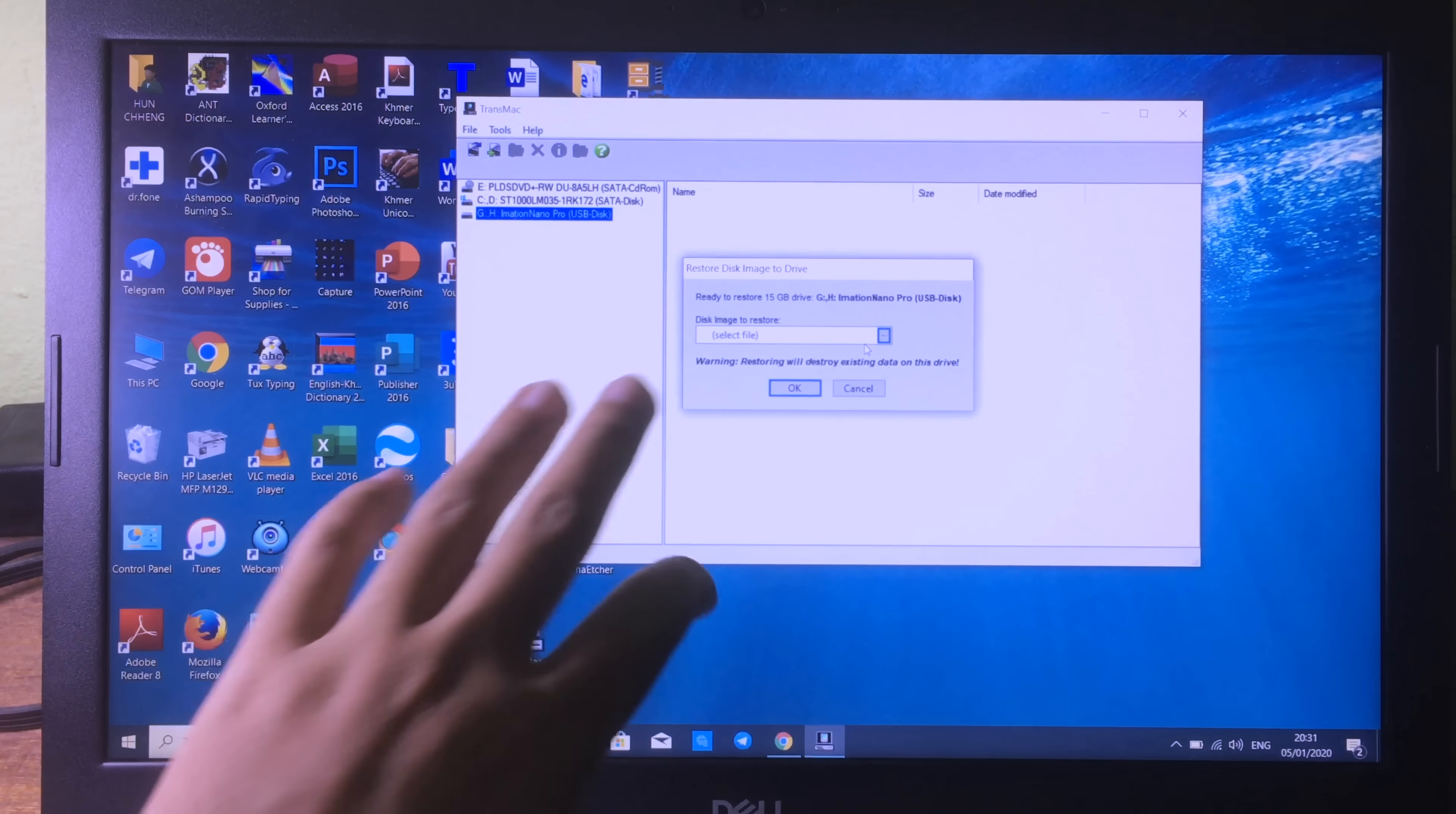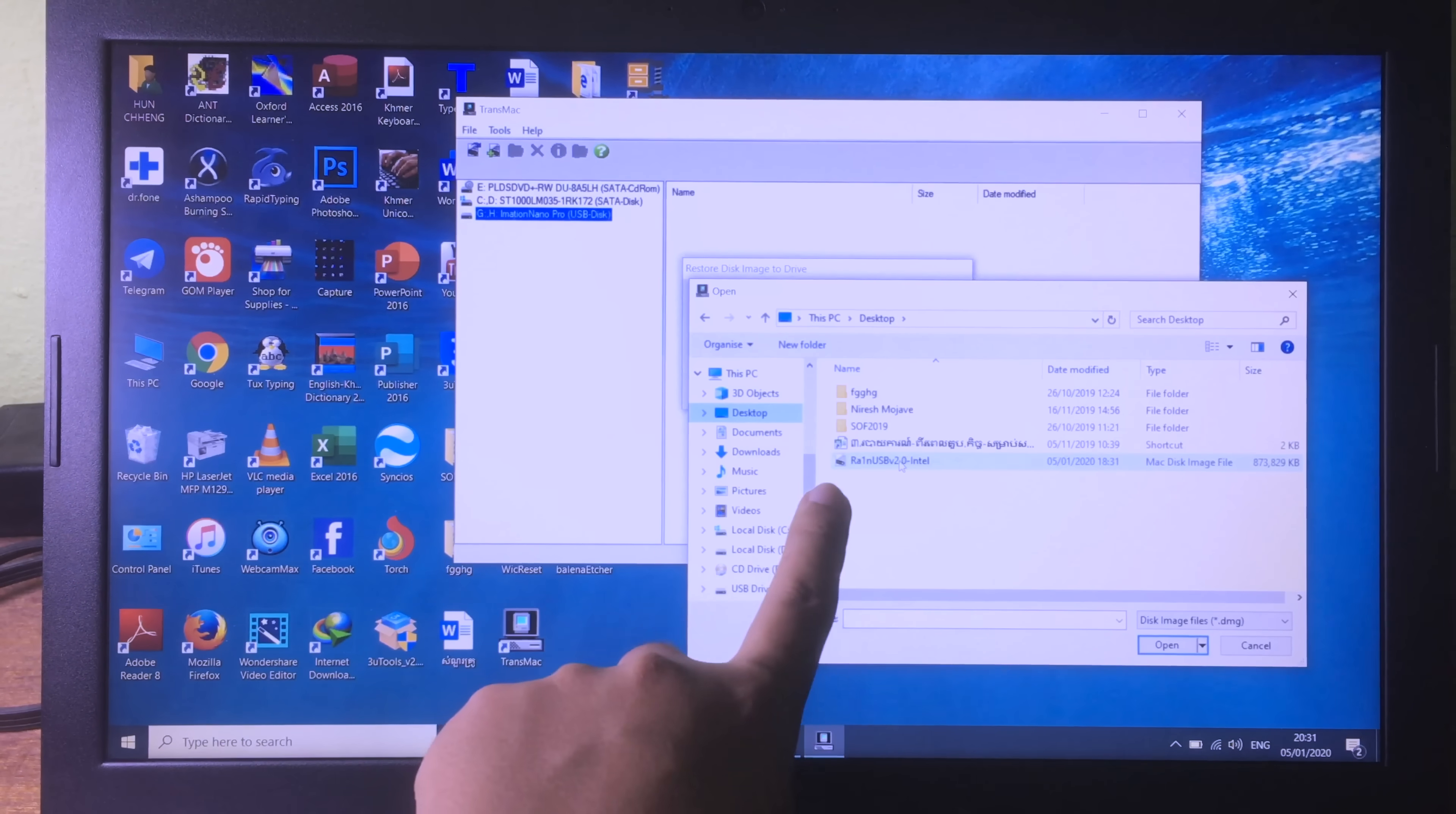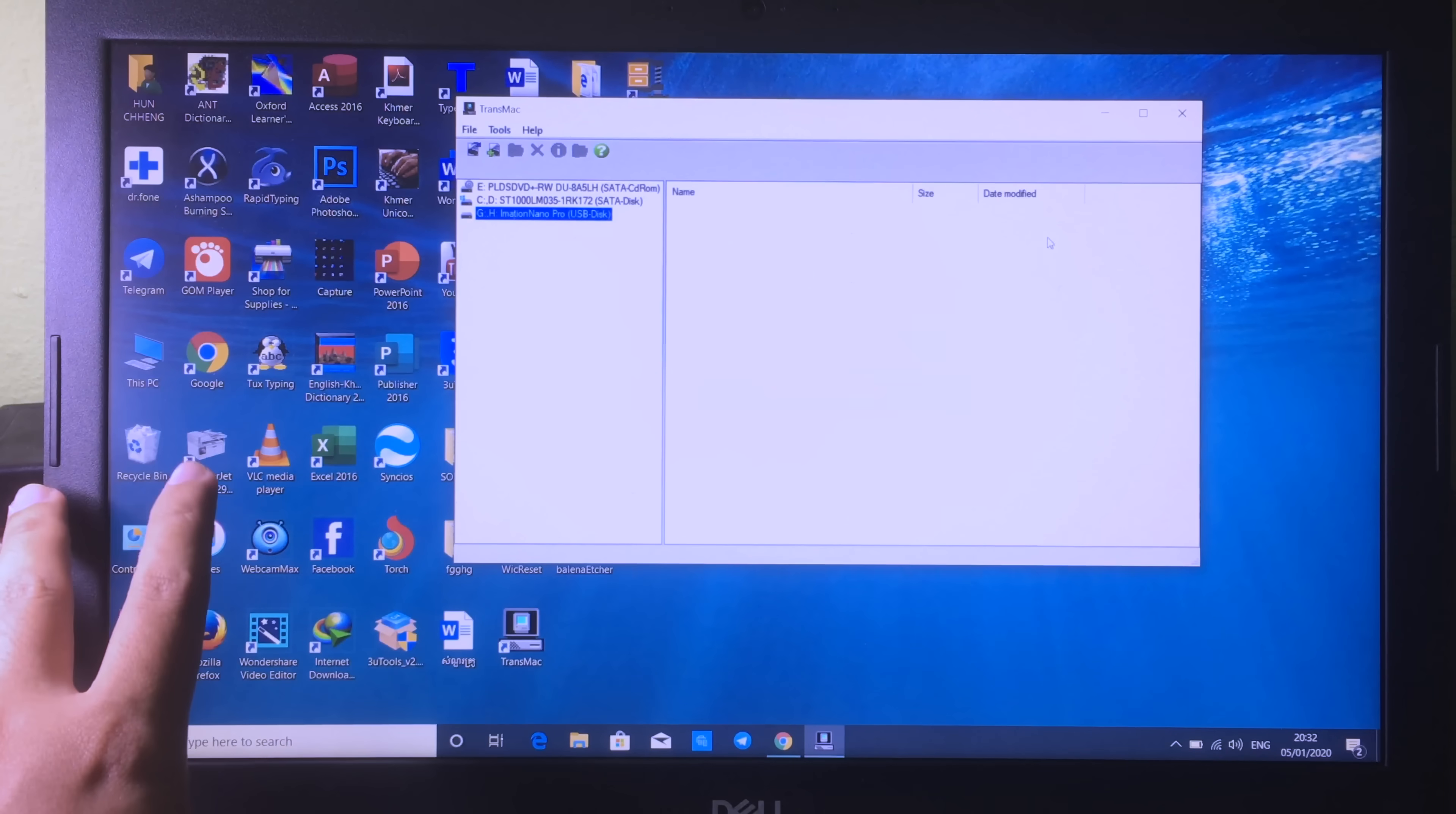Then it will ask you to select the file, so you can hit on the three dots. Again, you can go to desktop. For me, my file is on desktop, and then I can use checkra1n USB. Finally, I can click on OK, but for me as I told you, I have already created the USB.